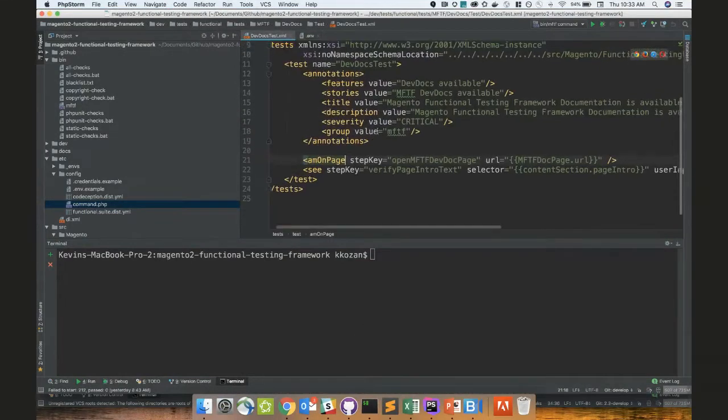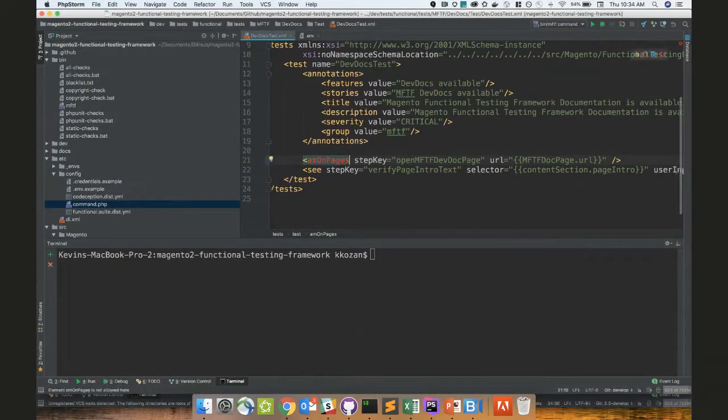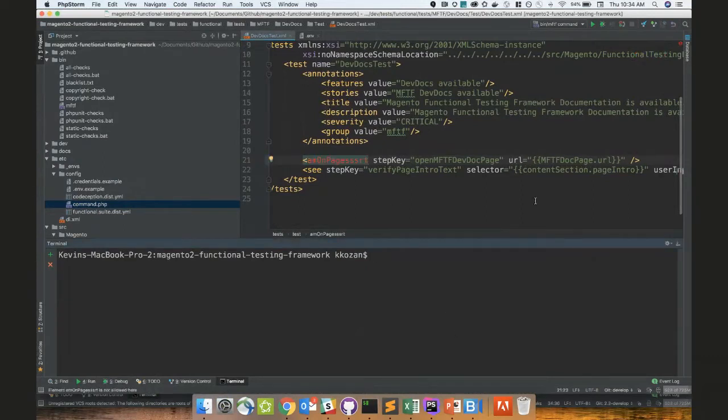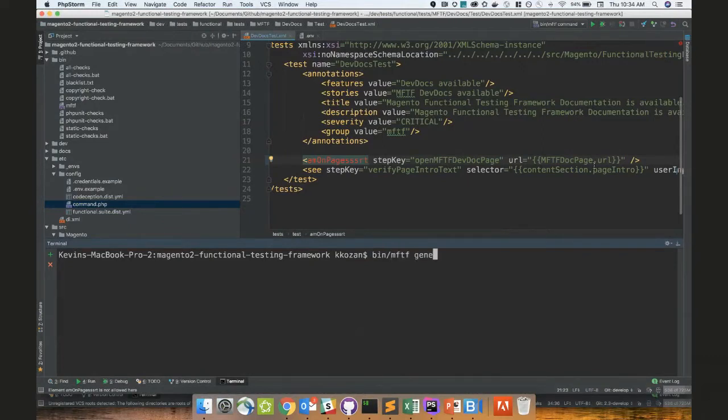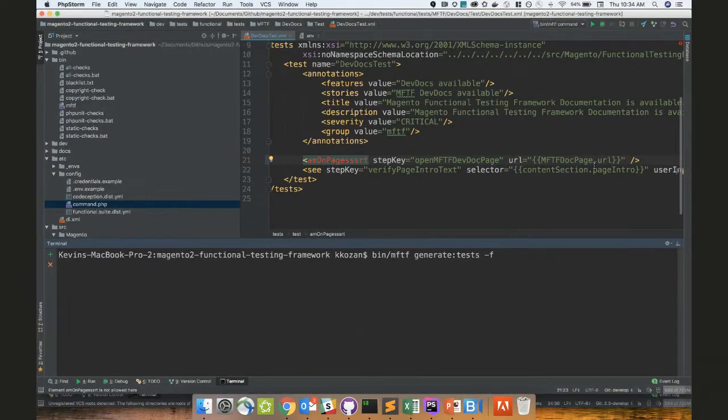So I have this test right here. I'm just going to change this to M on pages or just add in some extra stuff right there, just to break it, essentially. I'm going to do bin MFTF, generate tests, dash F just to skip, to force iterations because I don't care about the modules order. And I'm not going to provide any debug flag at all.